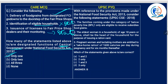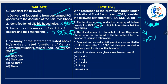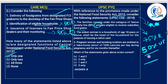With reference to the provisions made under the National Food Security Act, consider the following statements. First: families coming under the category of below poverty line only are eligible to receive subsidized food grains. Here, 90% of the time a statement having 'only' is wrong — and indeed, overall two-thirds of the population is covered under NFSA, not just BPL. So this is wrong — when you know one is wrong, A and C are gone.